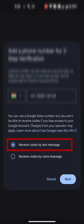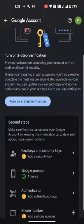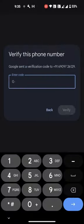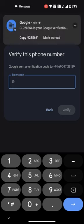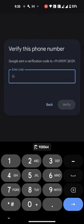Make sure you select Receive Codes by Text Message. Then click Next, then you will receive a Google Security Code through SMS. Copy the security code and paste it here.